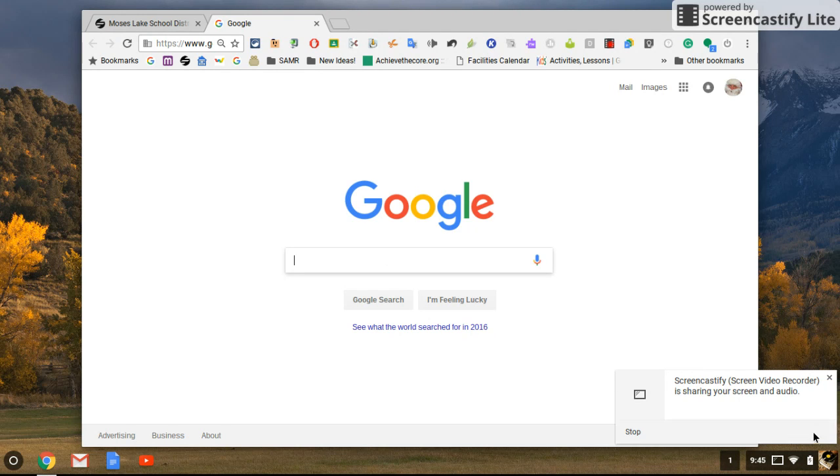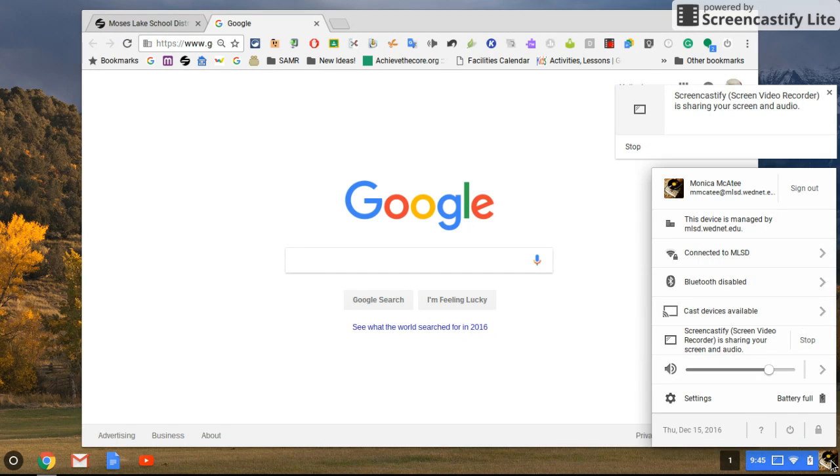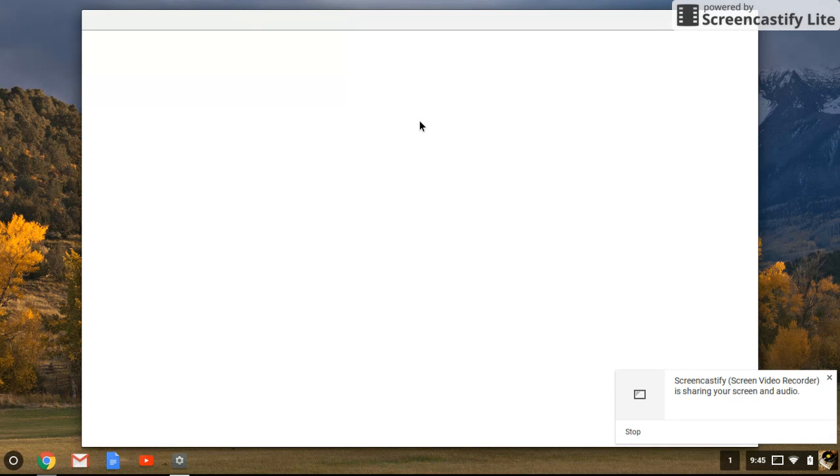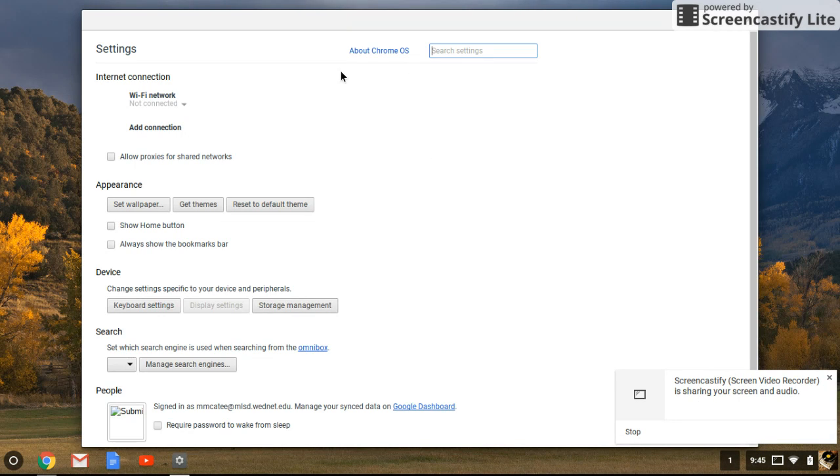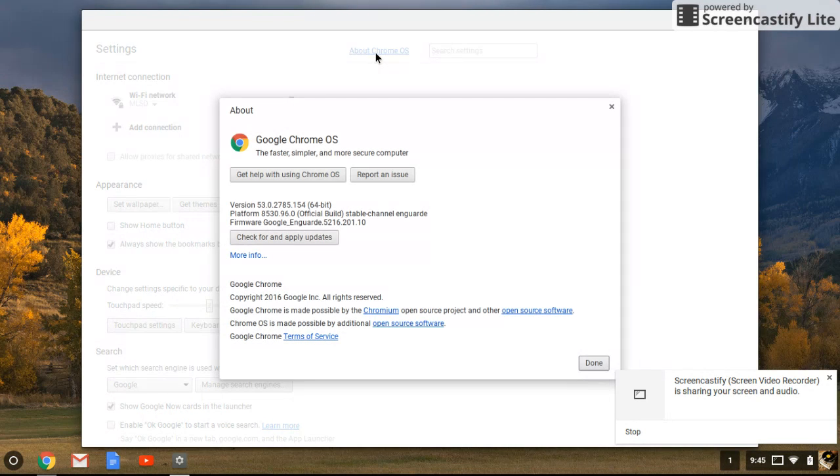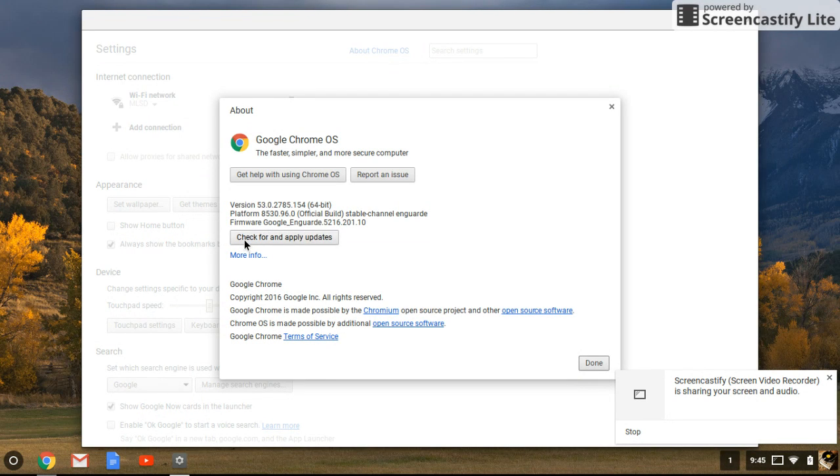Another way to check if your Chromebook is up to date, and this goes for teacher Chromebooks as well, is to go to your login icon, then settings. There will be a button that says 'About Chrome OS.' If you click on that, there's an opportunity to check for and apply updates.